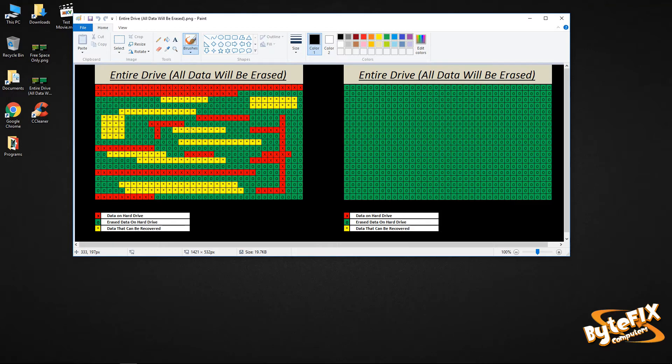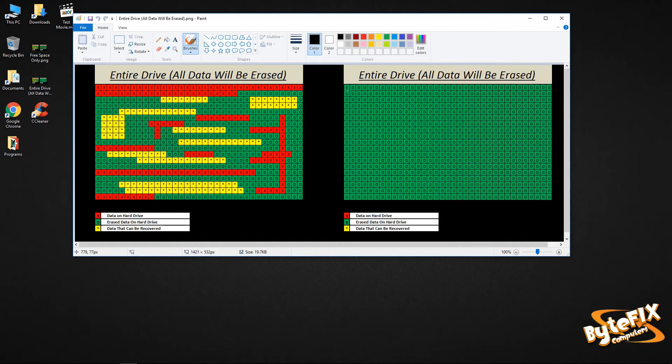The yellow is still data that can be recovered and the zeros are actually erased data. Now when you run the entire drive, all data will be erased function, it actually is going to write a zero to every single block on that hard drive and erase all the information on that entire hard drive.